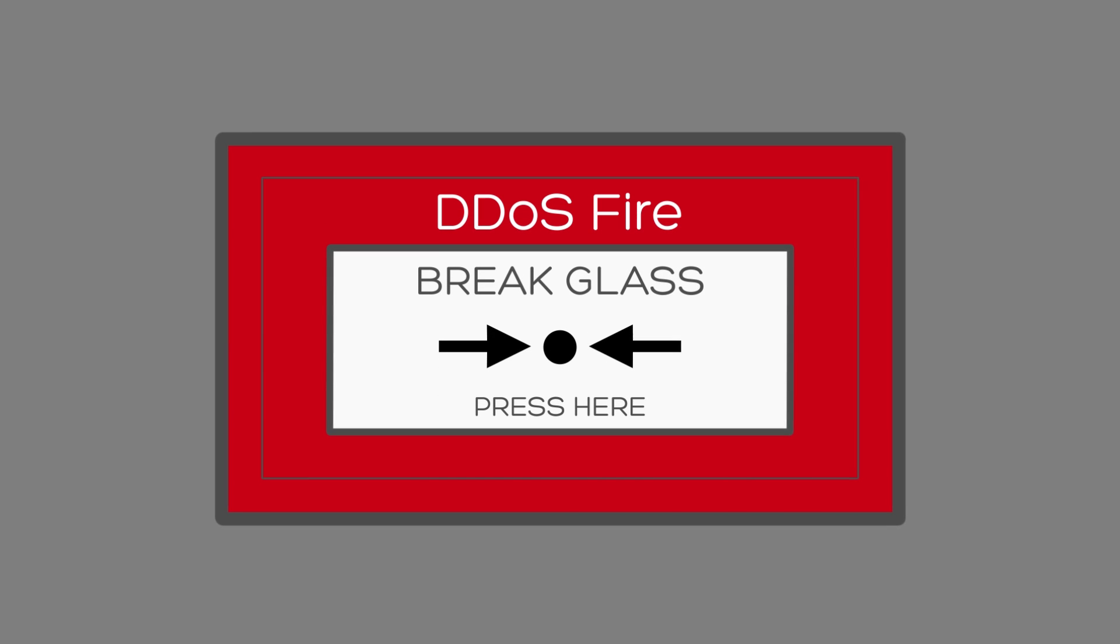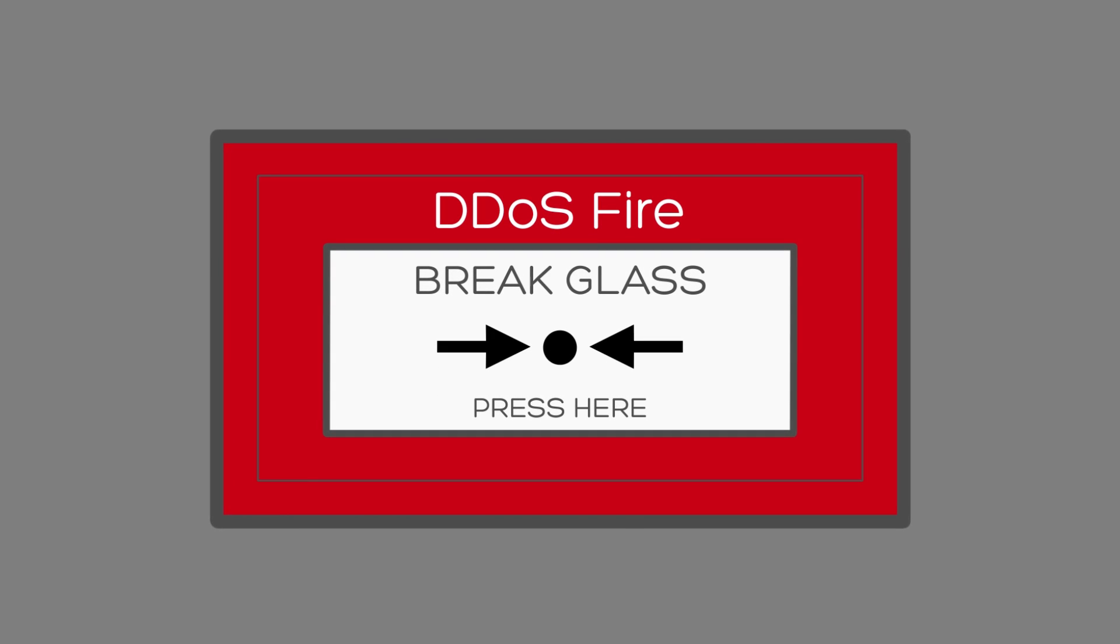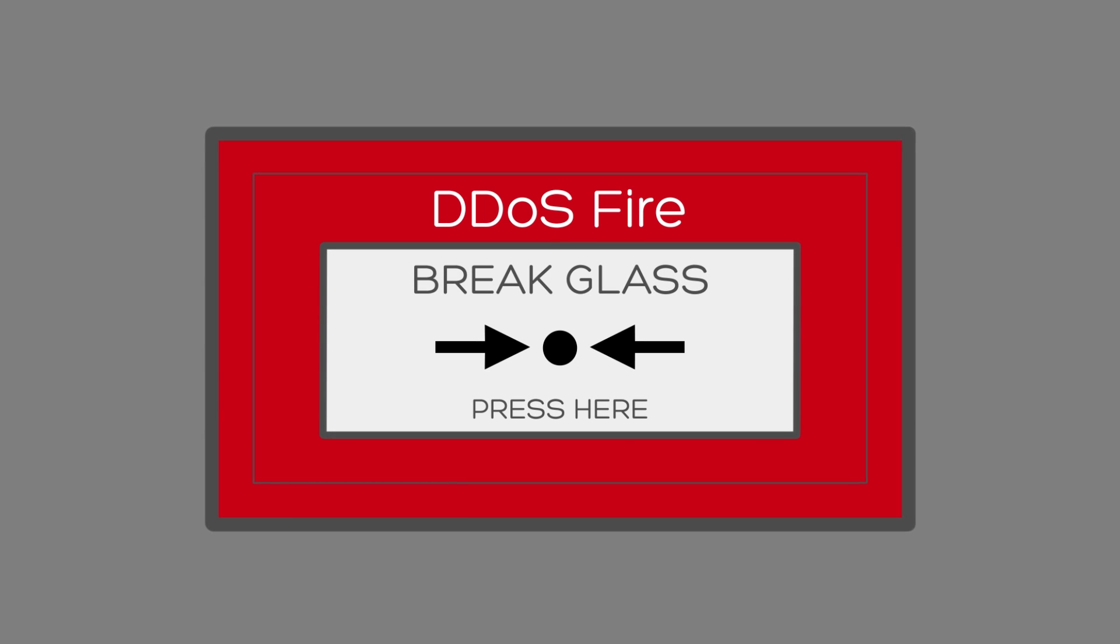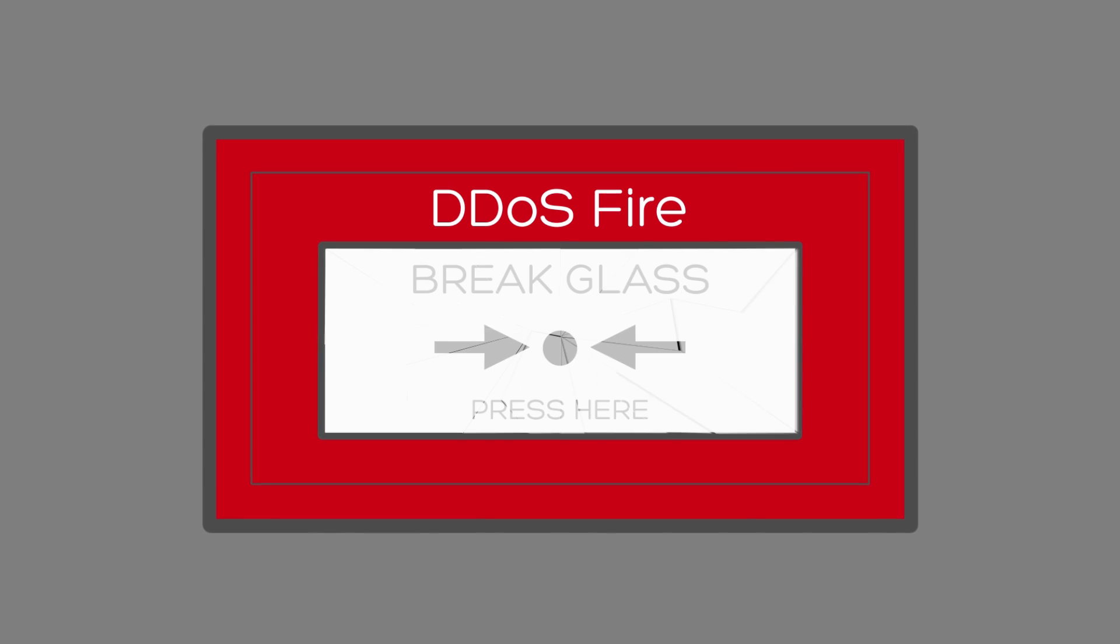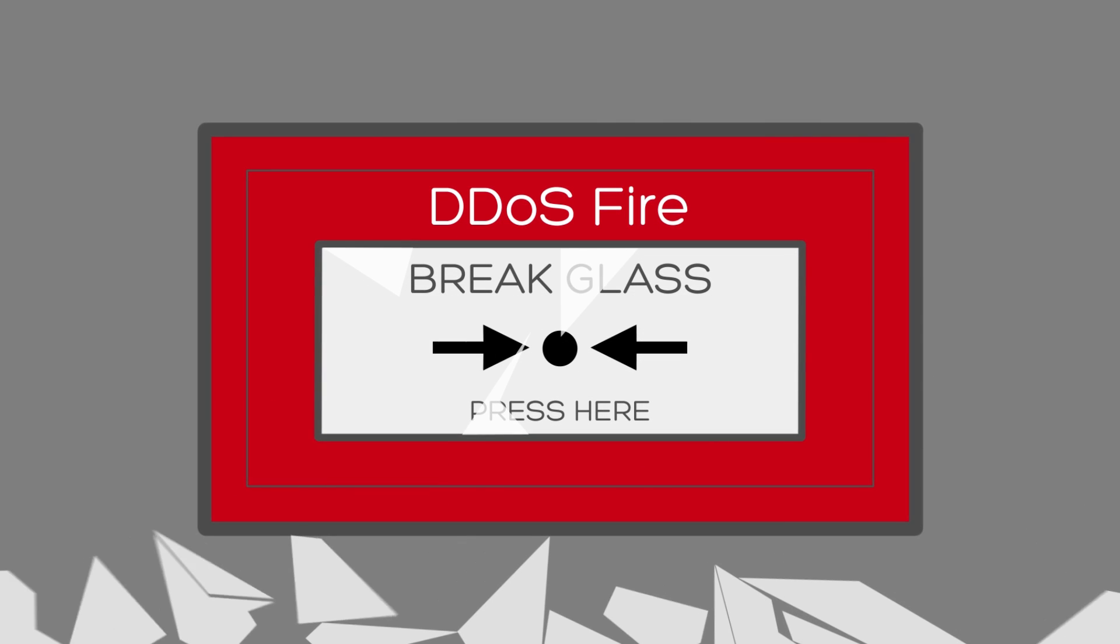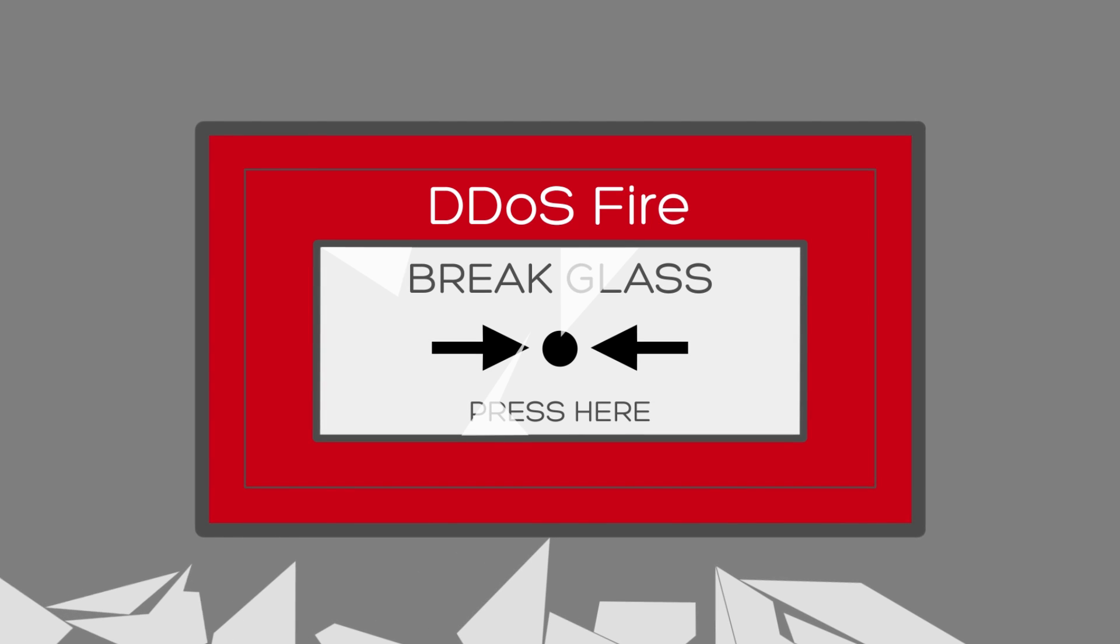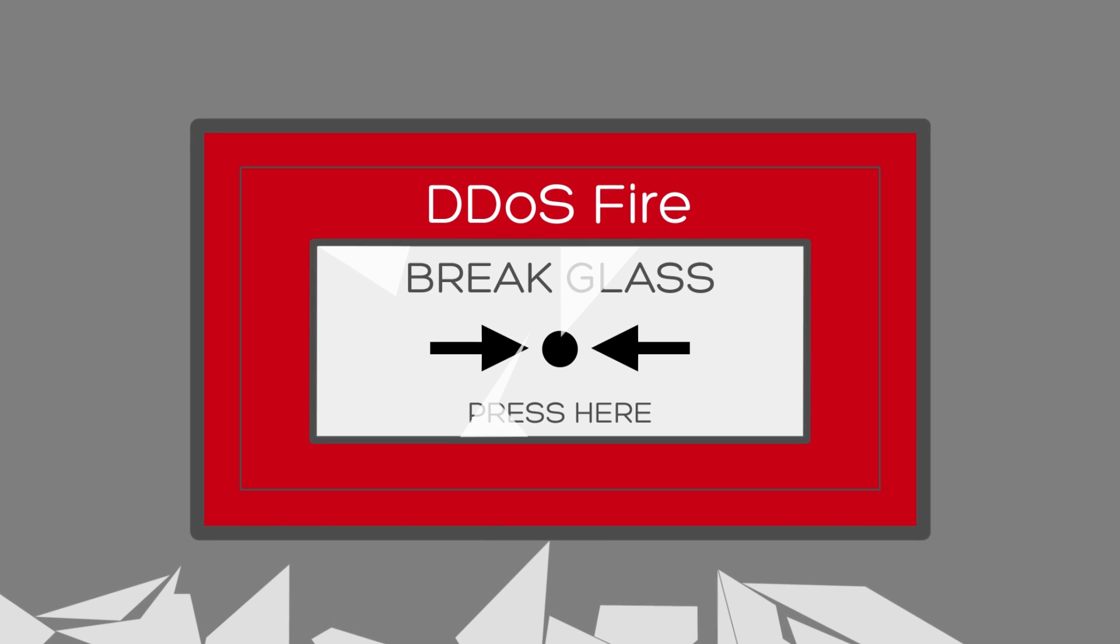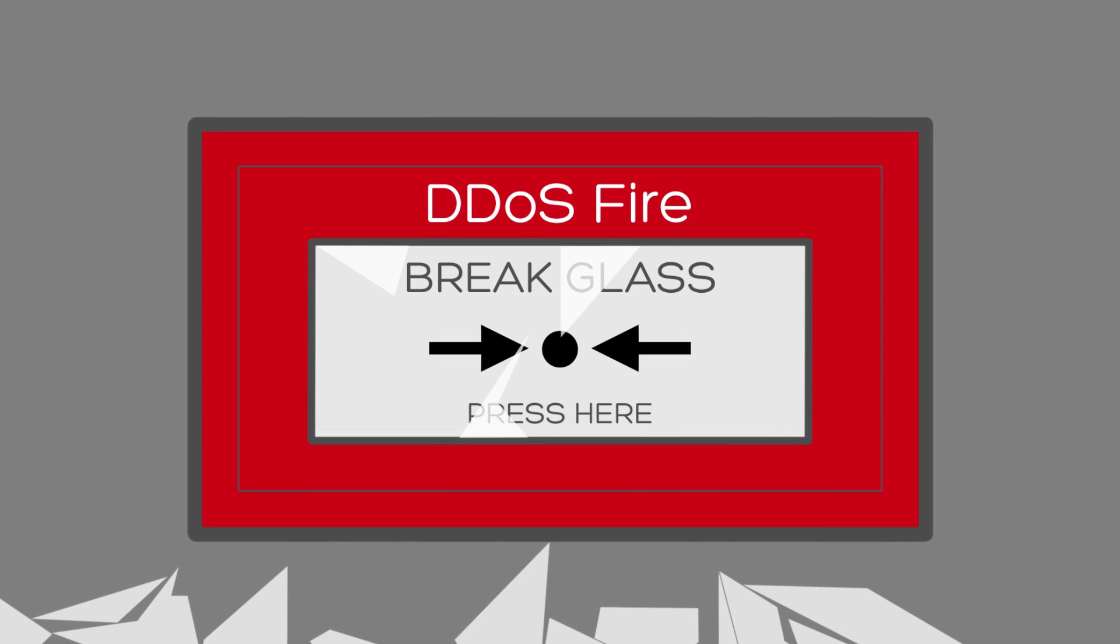With our DDoS fire drill service, you can make sure that staff know what's expected of them. Through controlled use of our DDoS testing tool, your staff can practice the procedures and learn your policies.